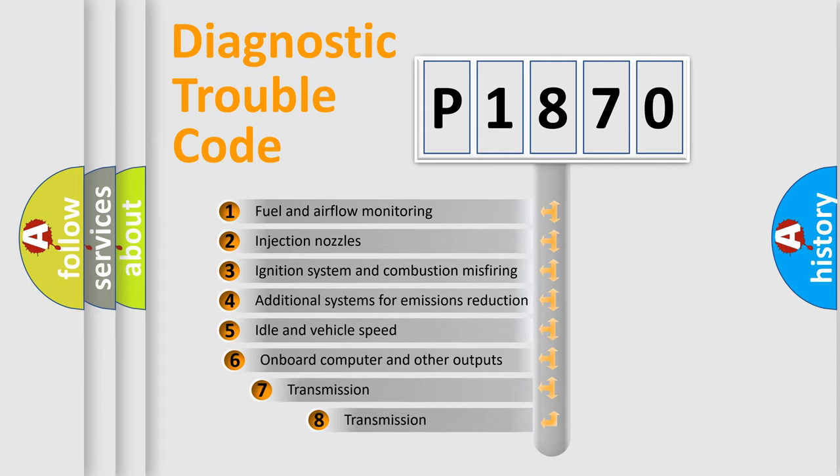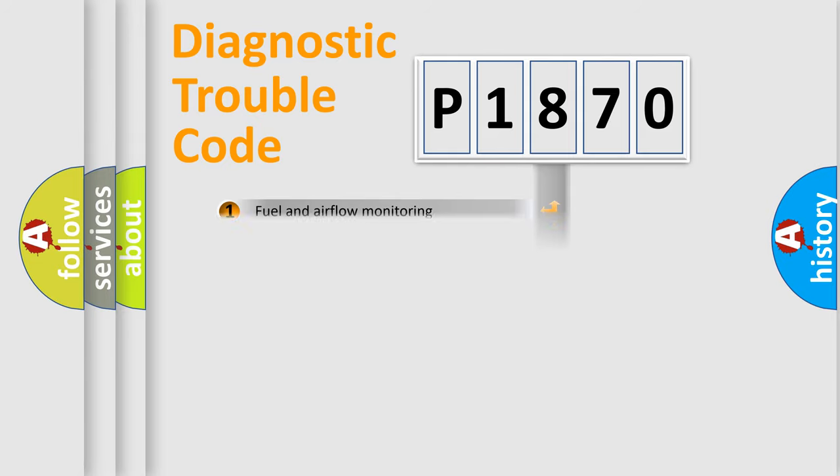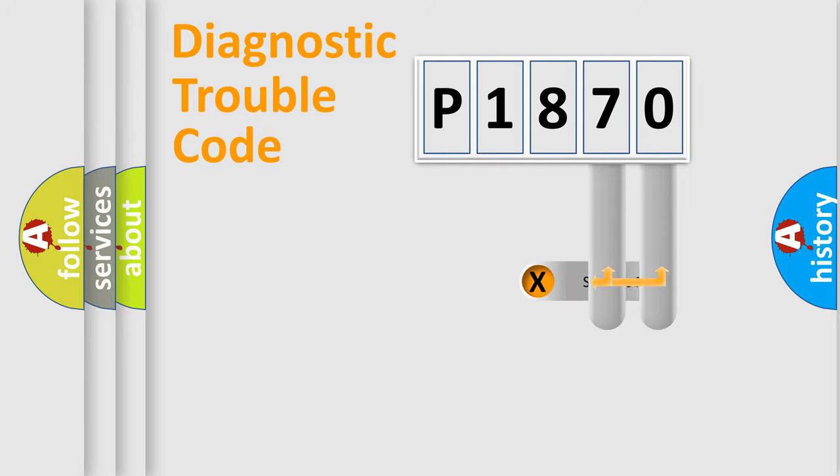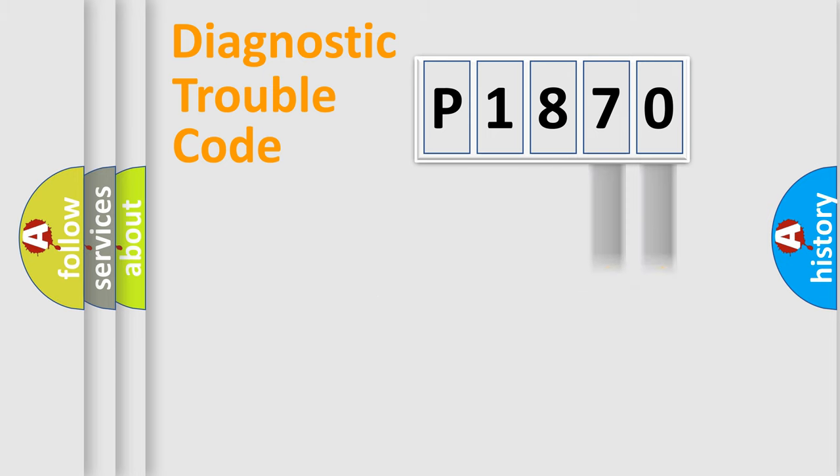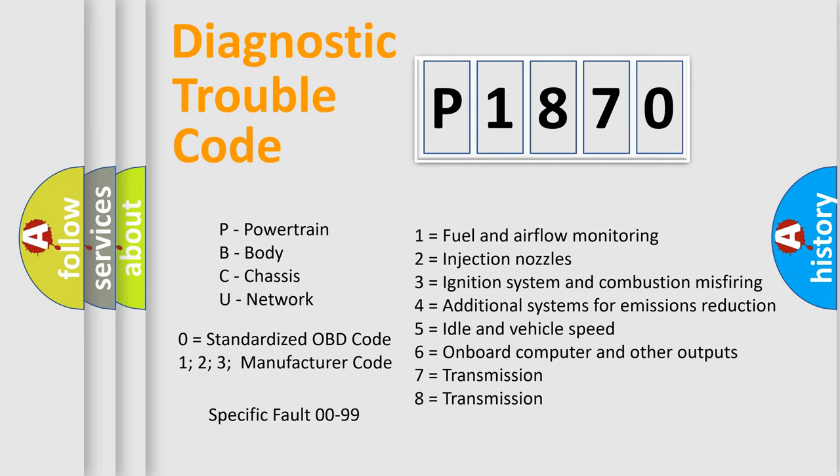The third character specifies a subset of errors. The distribution shown is valid only for the standardized DTC code. The last two characters define the specific fault of the group. Such a division is valid only if the second character code is expressed by the number zero.